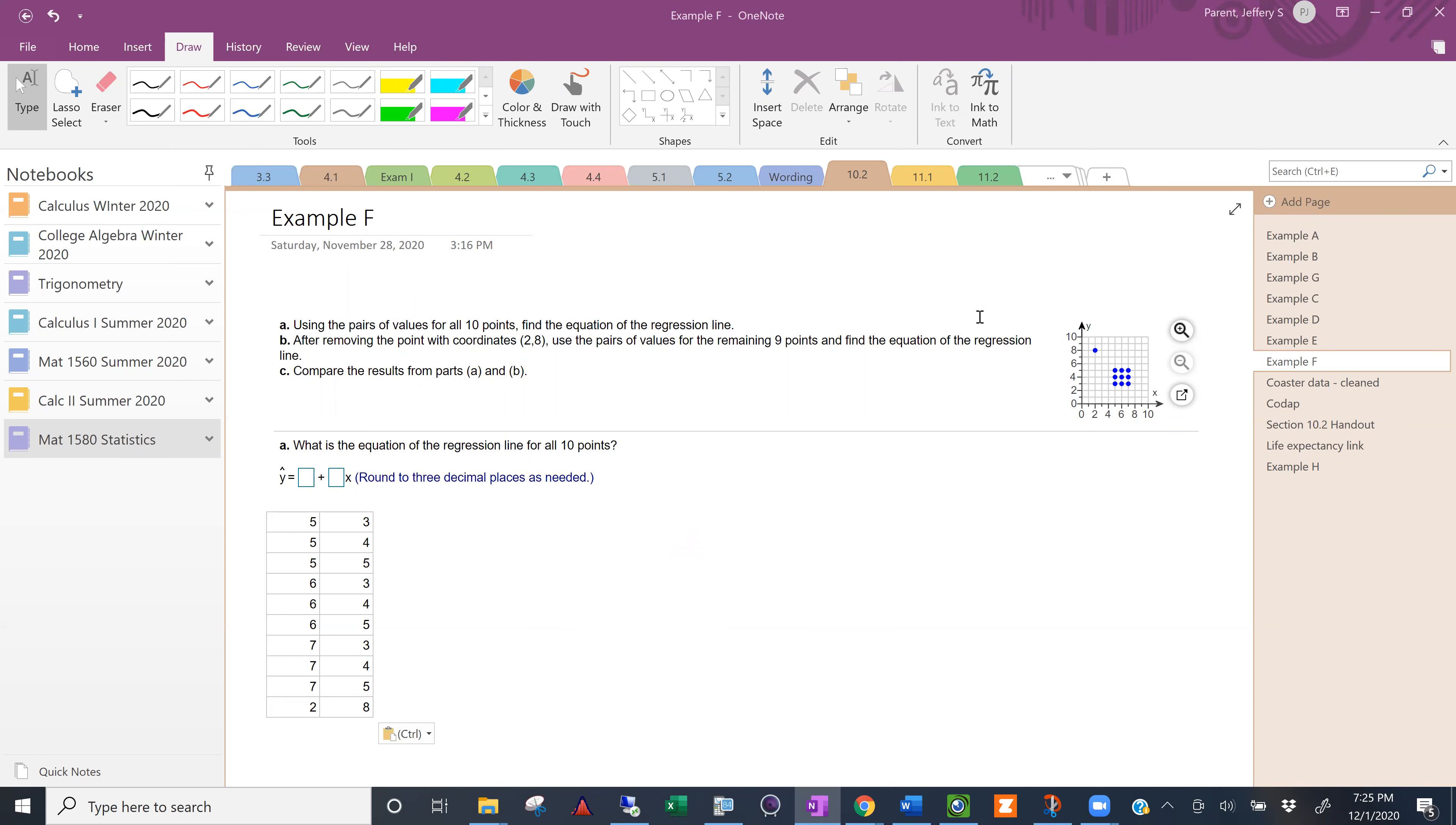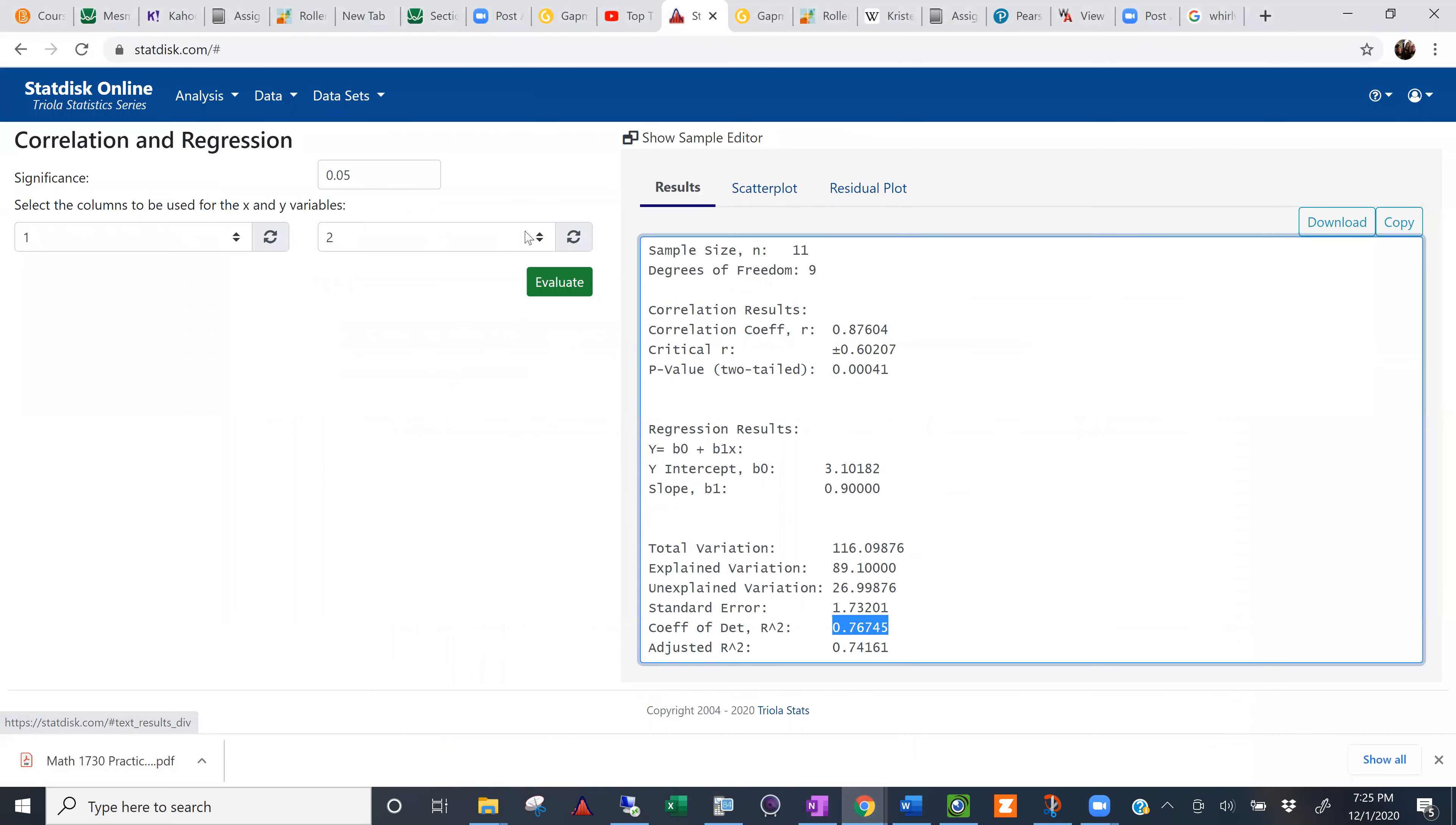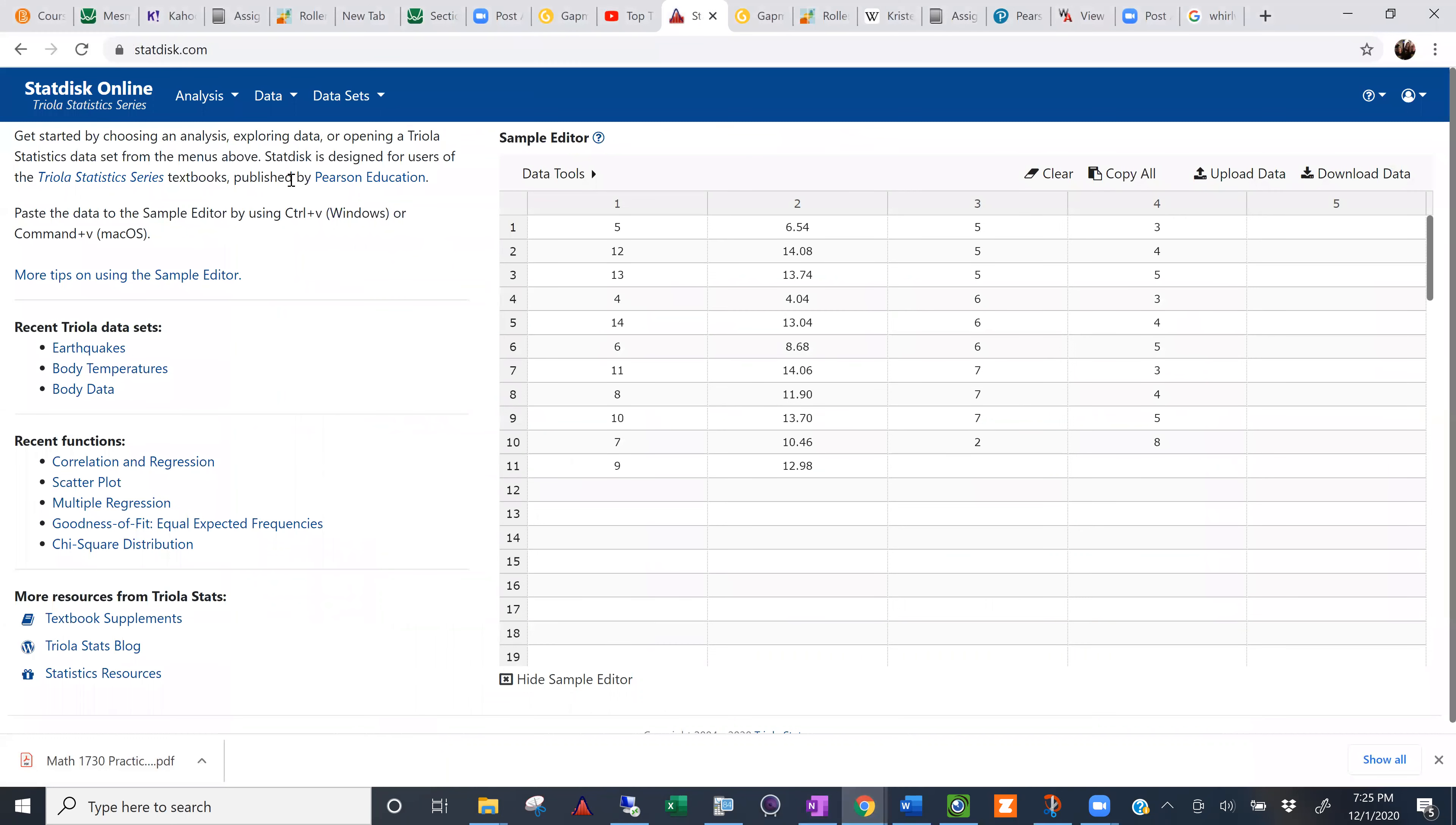Let me paste this into StatDisk. So click on StatDisk online. I'm going to put my data in columns three and four. You can just overwrite columns one and two if you'd like. So mine's in three and four. Like I said, this last outlier here is at the bottom.